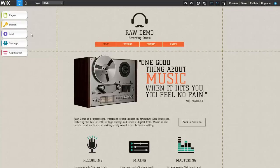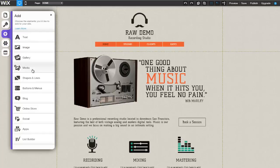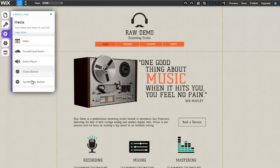You can now add a Spotify Play Button to your site. Use the vertical menu on the left side of your editor to click Add, then Media, then Spotify Play Button.